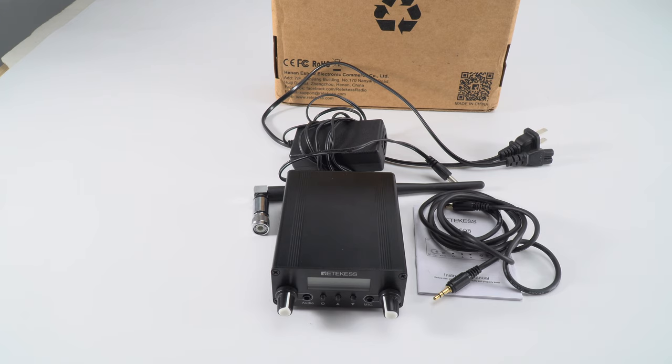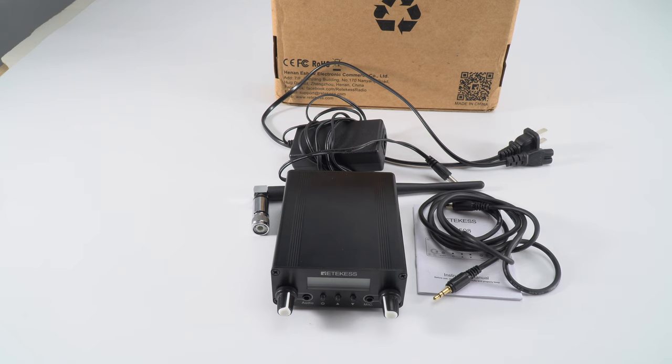Hello everyone, this is Mia from RedCase Official. Today I'm going to introduce you to the TR508FM transmitter.